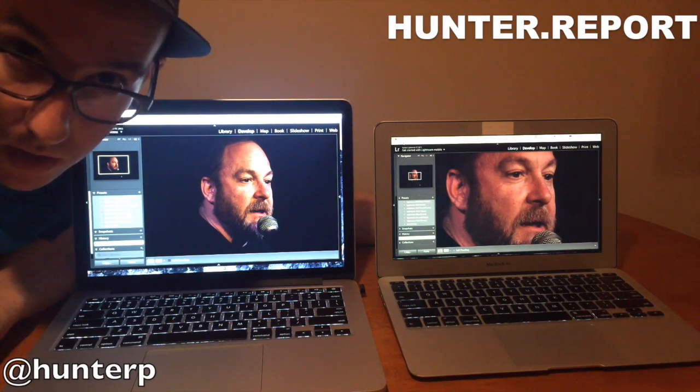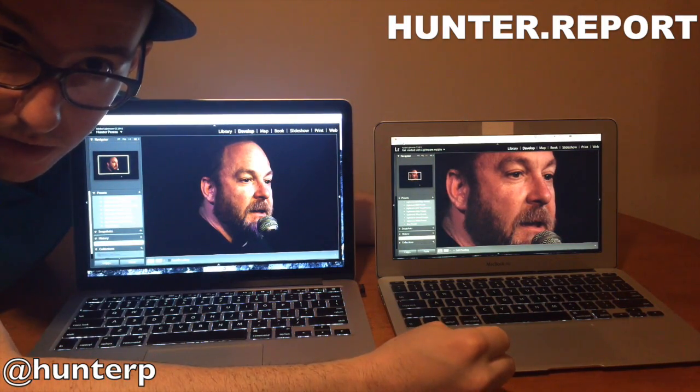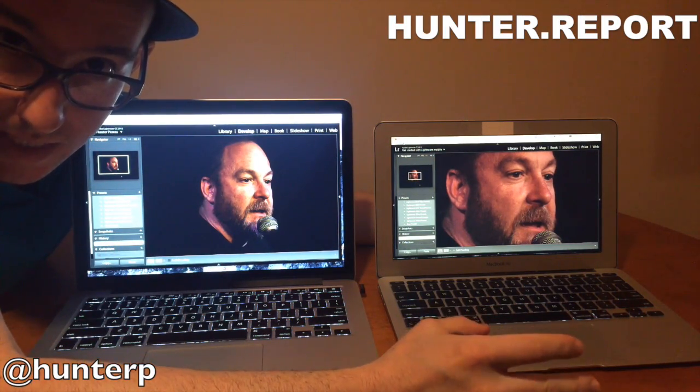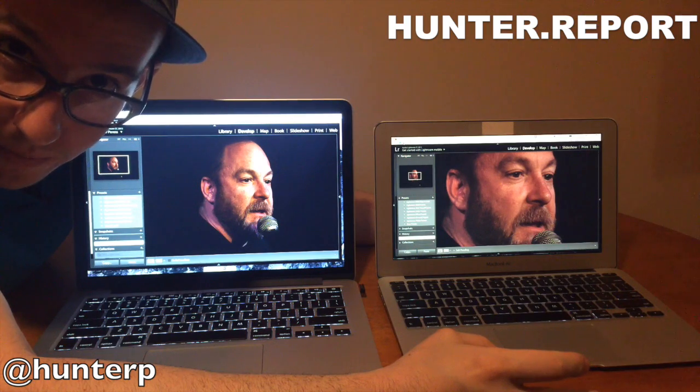Welcome to the Hunter Report. Why do I have two computers here? Well, we're testing out Adobe Lightroom.